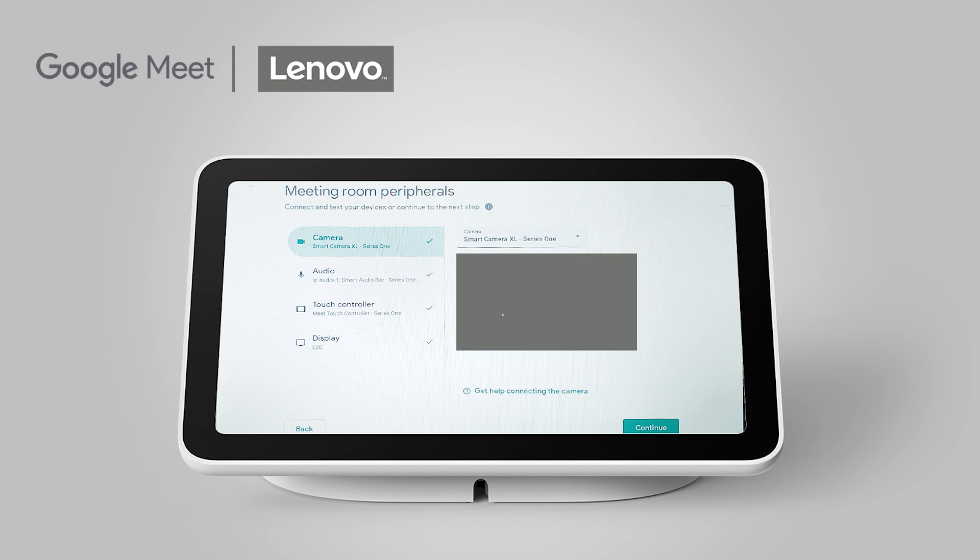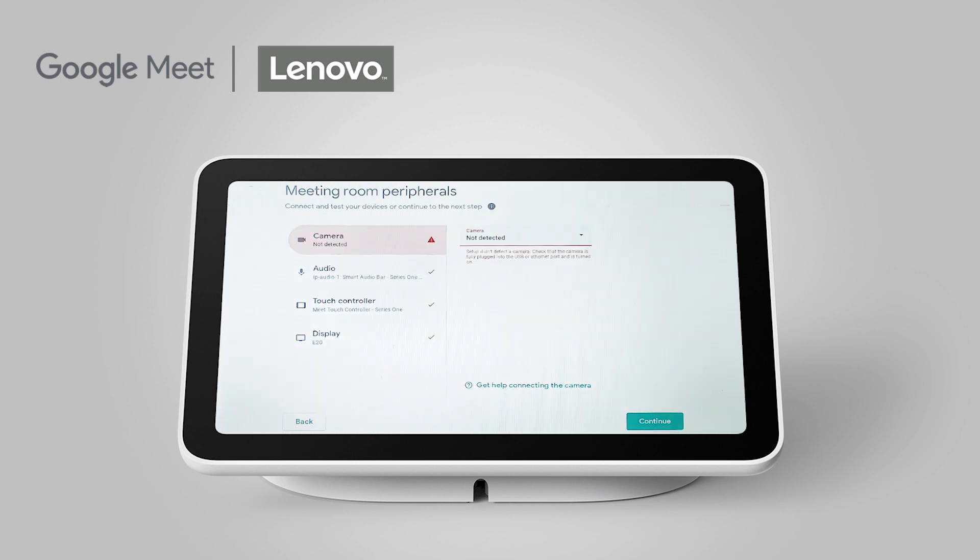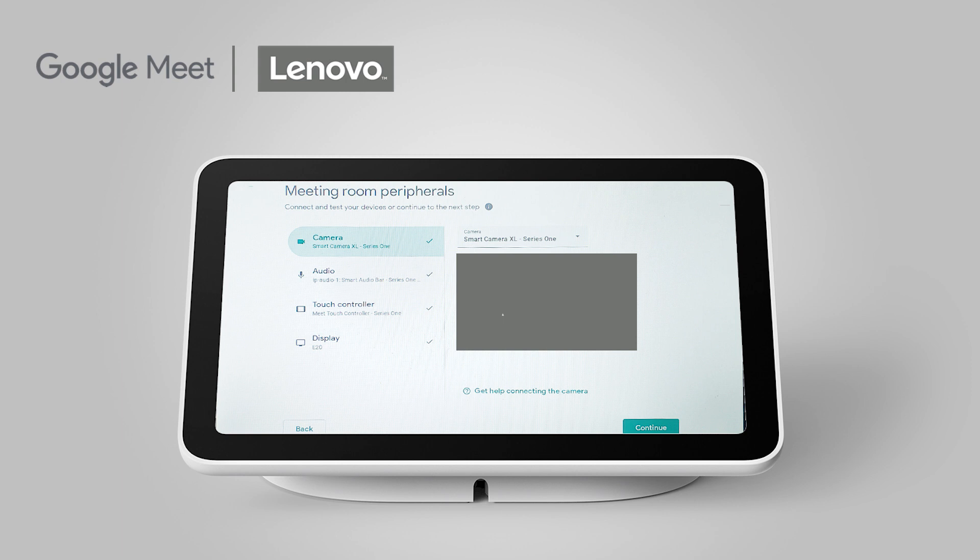The first page will show you your meeting room peripherals. Here, you will see if your devices are active or inactive. If a peripheral is disconnected, you will see a red caution icon next to it. After you've made sure your devices are connected, press the Continue button.